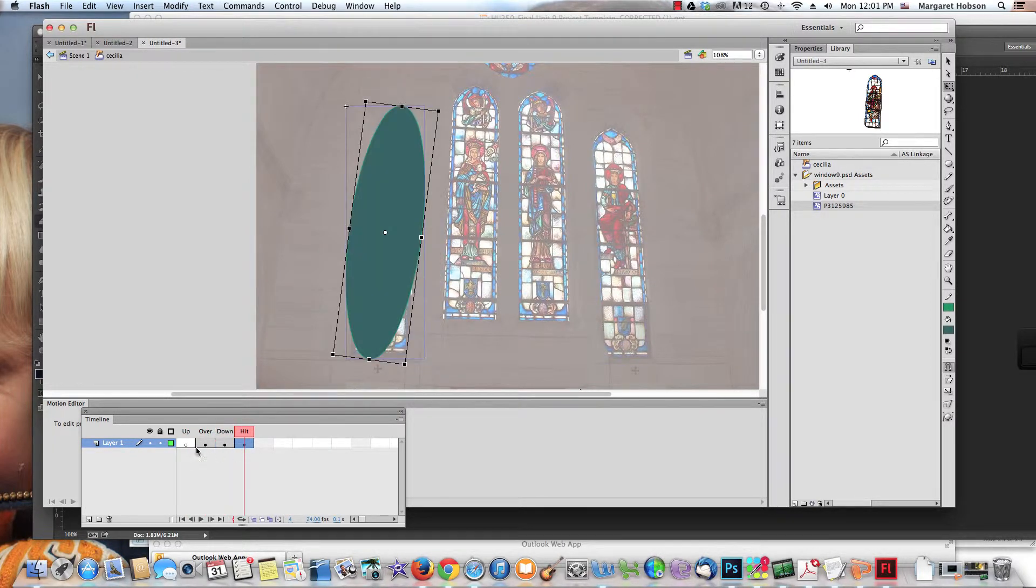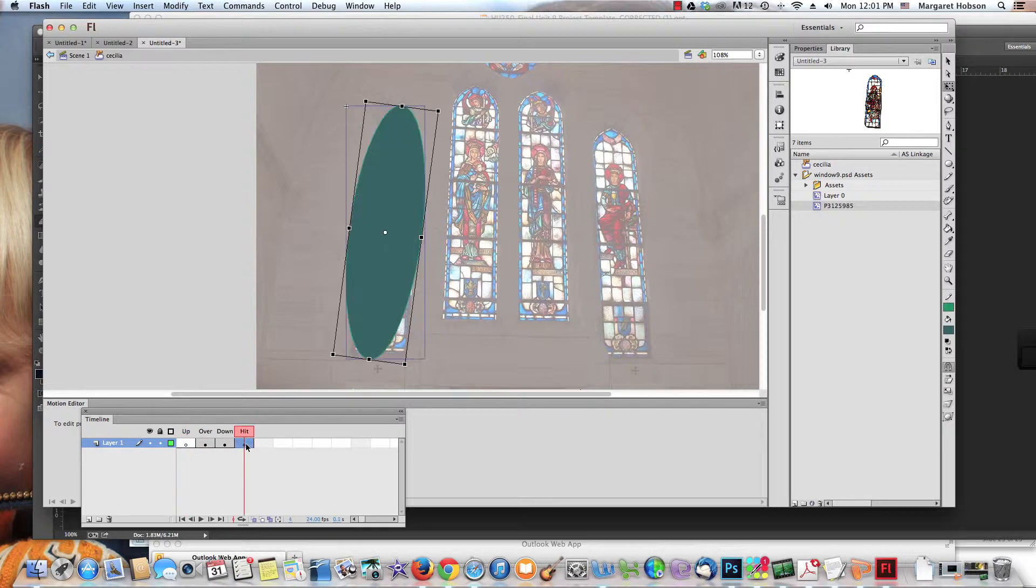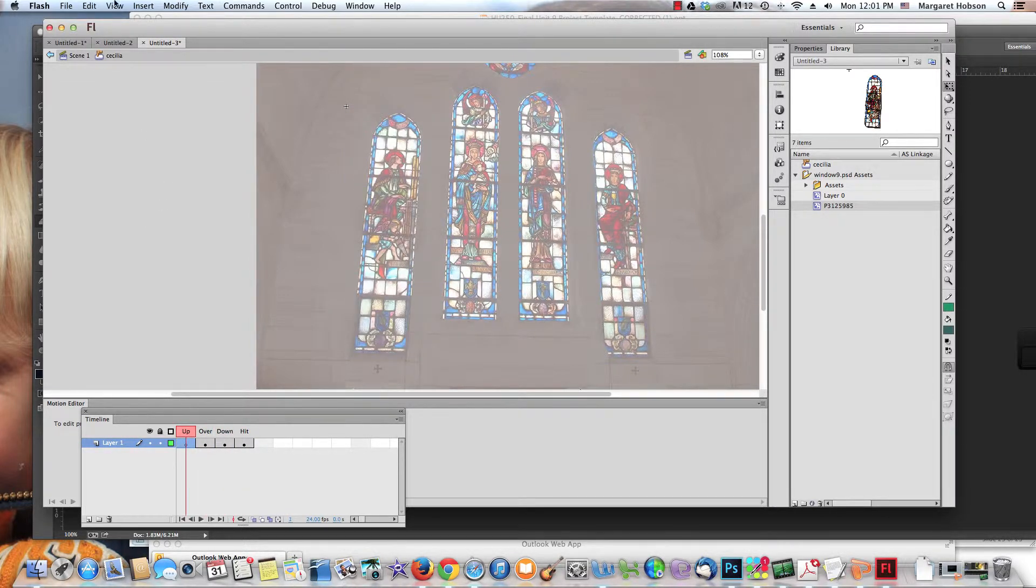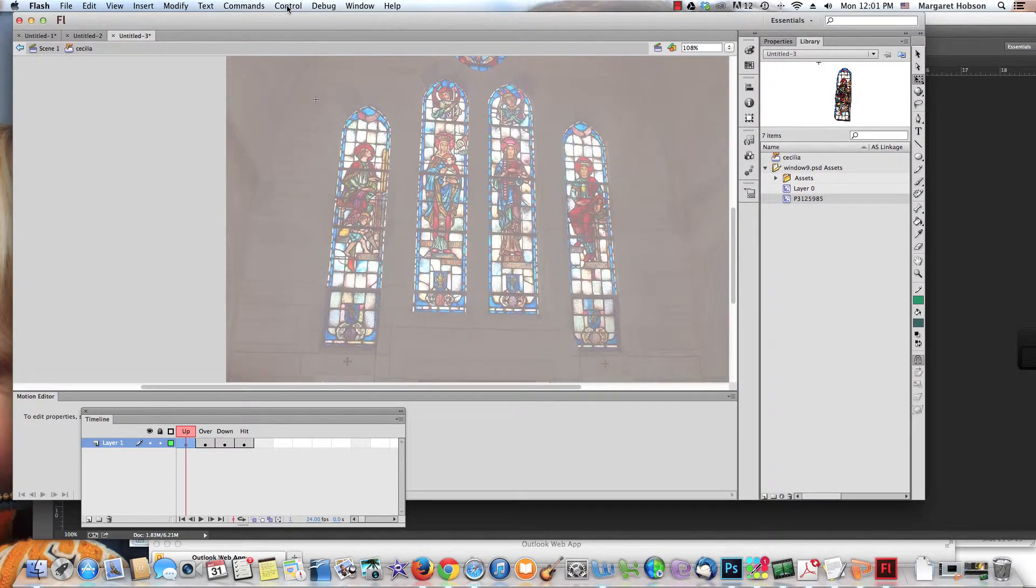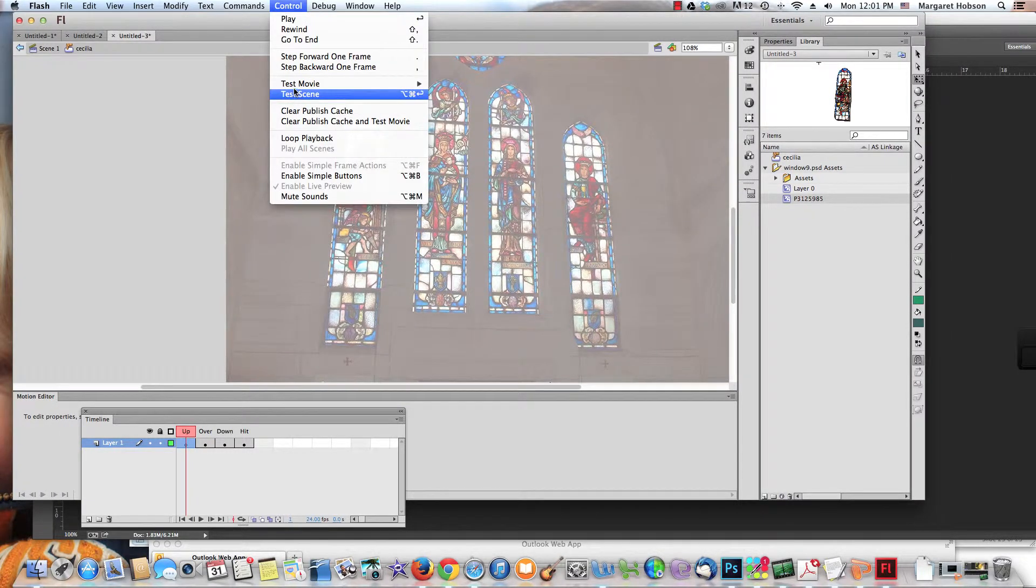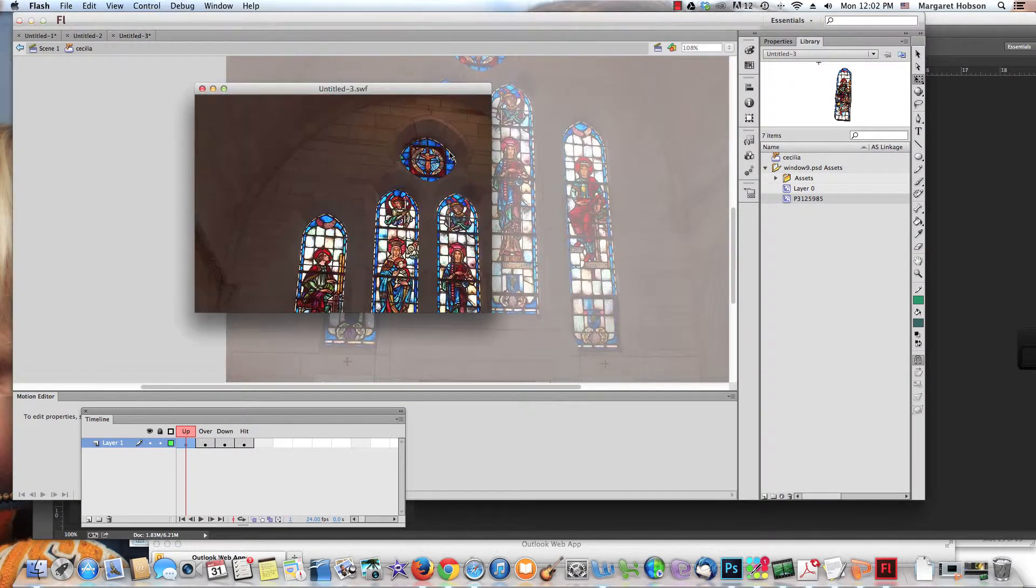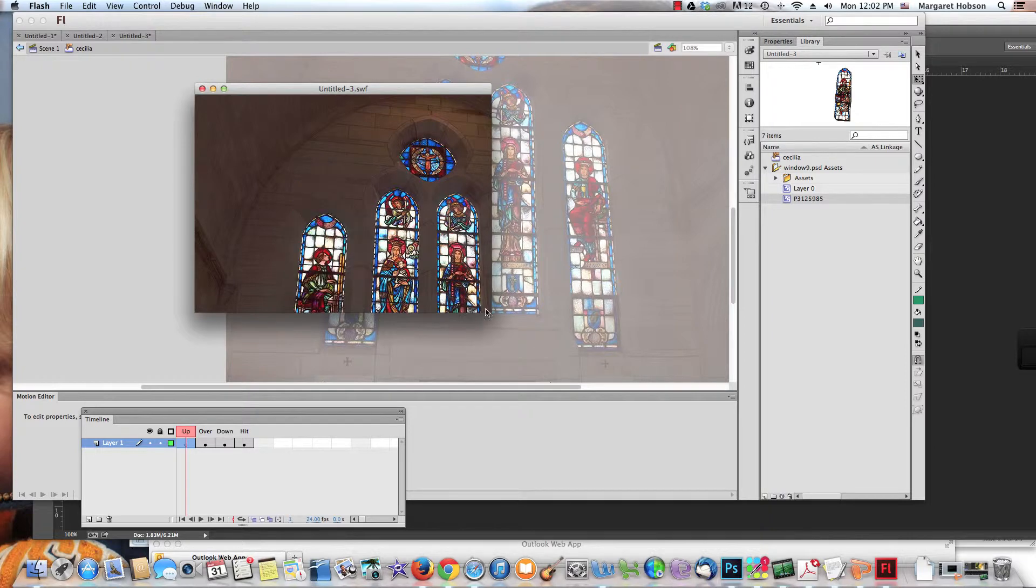I'm going to delete that. I must have just put that in there by accident. You want the Up to be empty. This is the hit area and the Up should be empty because the Up will appear on the first screen.